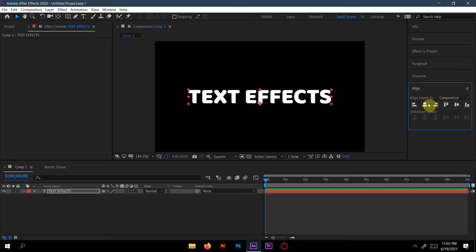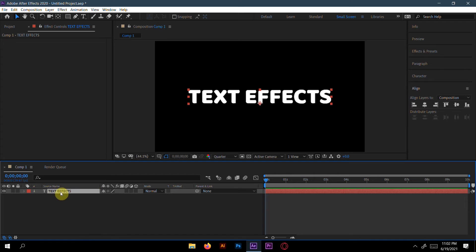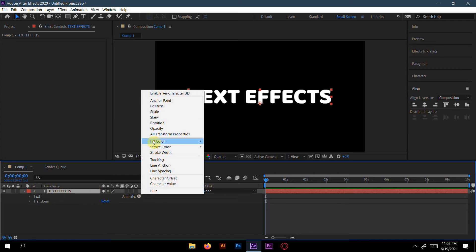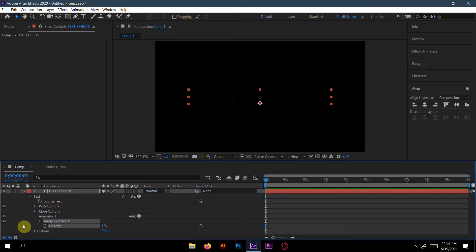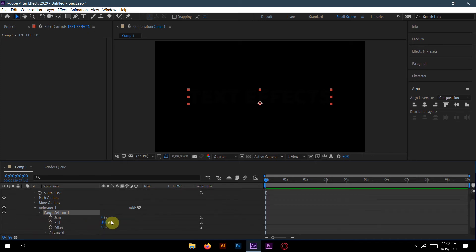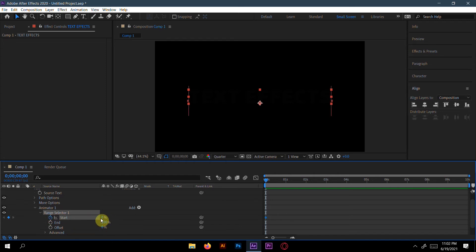Align it. Then go to Animate and Opacity here. We'll make our opacity zero. Then go to Range Selector One. Here first we'll make a keyframe here at zero and press F9 to easy ease. Now then we'll go to like three seconds.